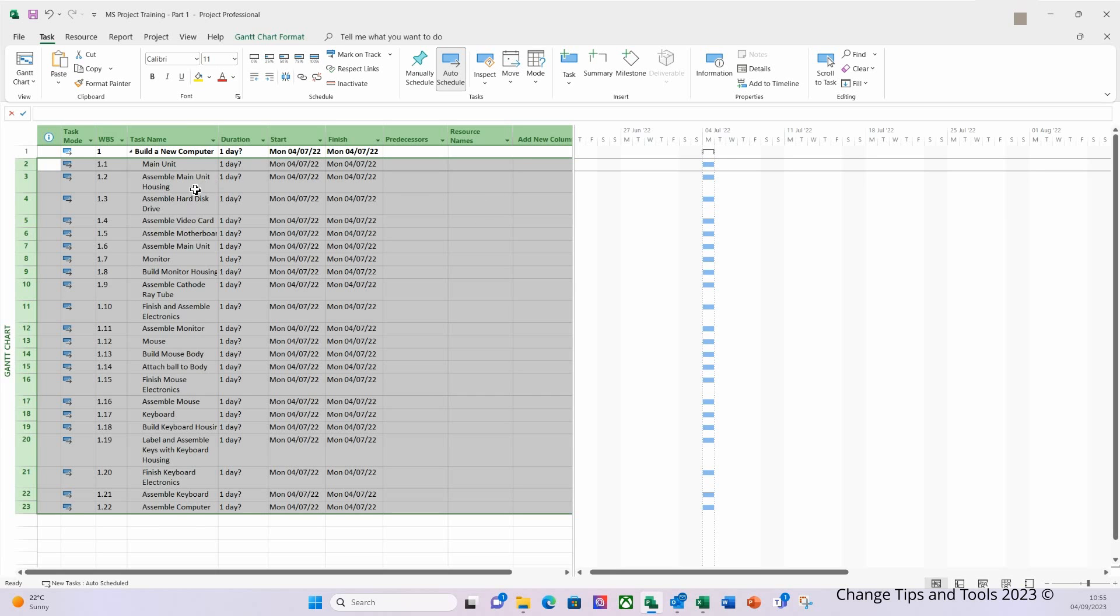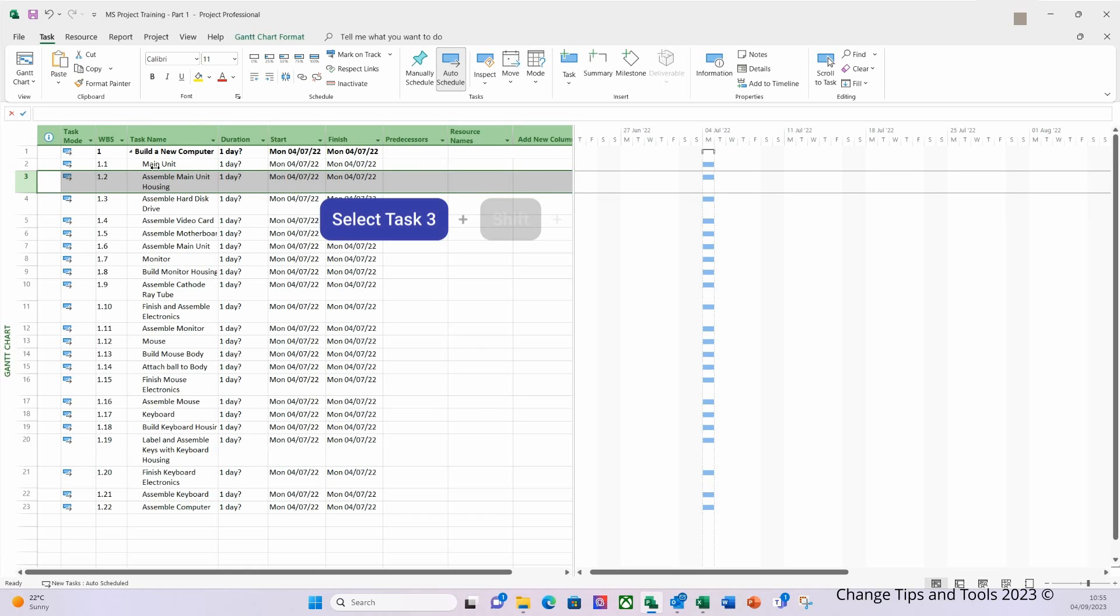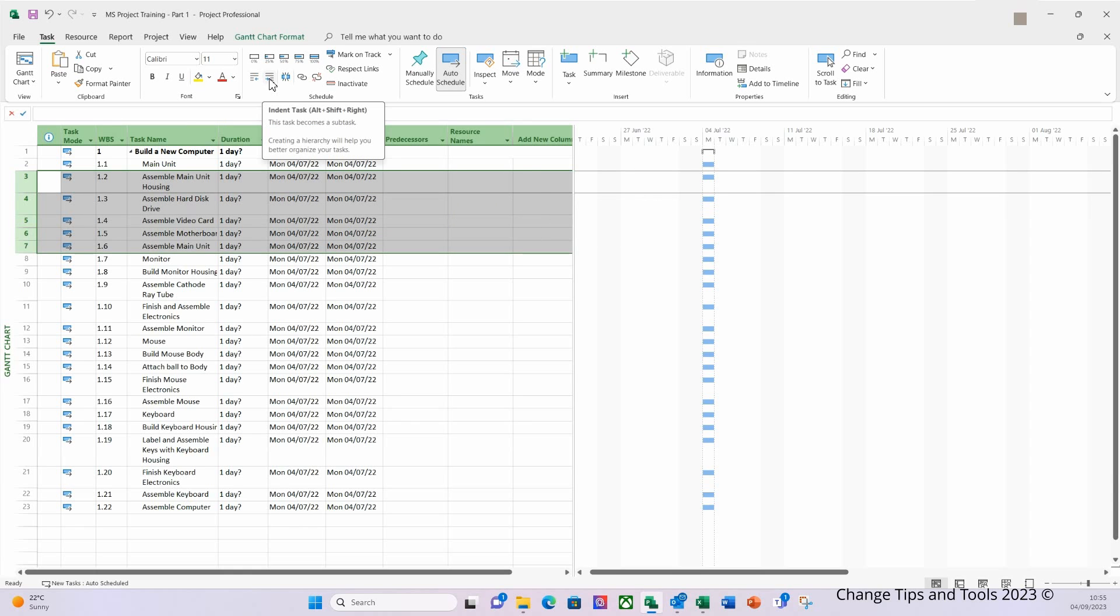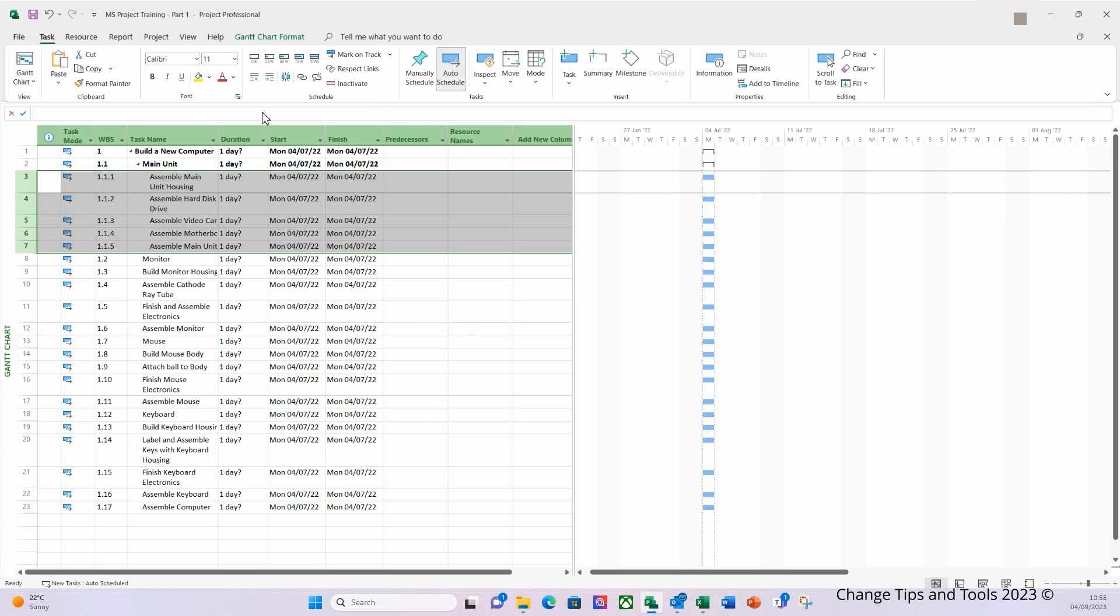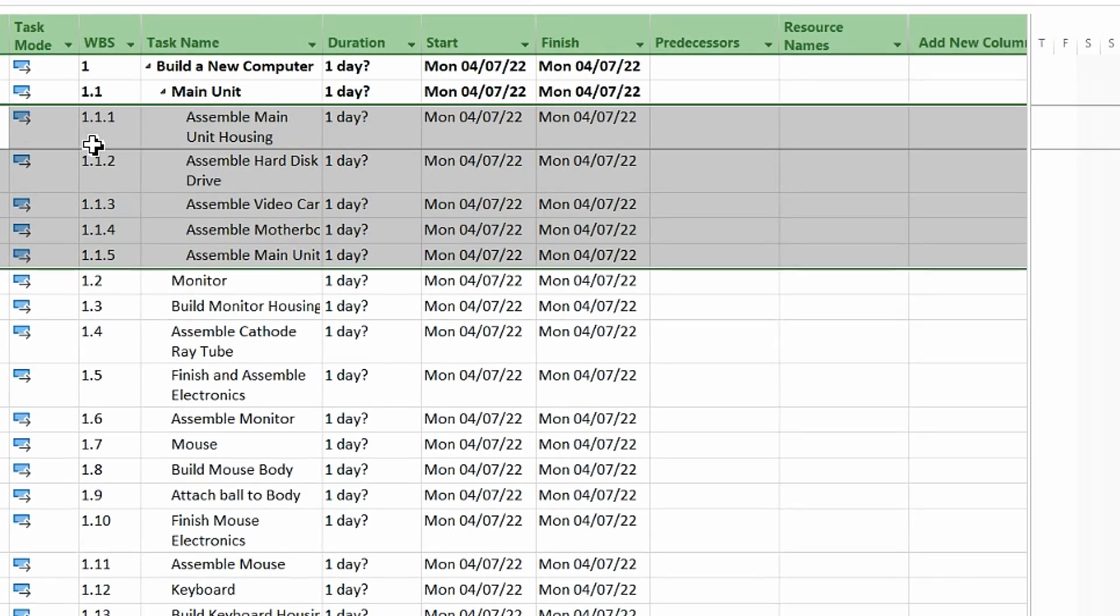I'm then going to look at the main unit. So again here I'm going to select underneath the 'Main Unit' task 3, hold down the shift button and select 'Assemble the Main Unit.' And again I'm going to click the right indent button. As you can see as I'm doing this, the numbers and the levels of the WBS change accordingly. And this will then start to represent and look like a product breakdown structure.